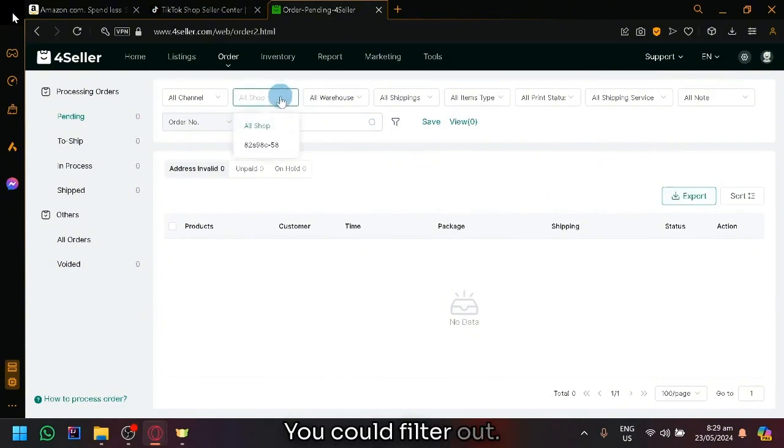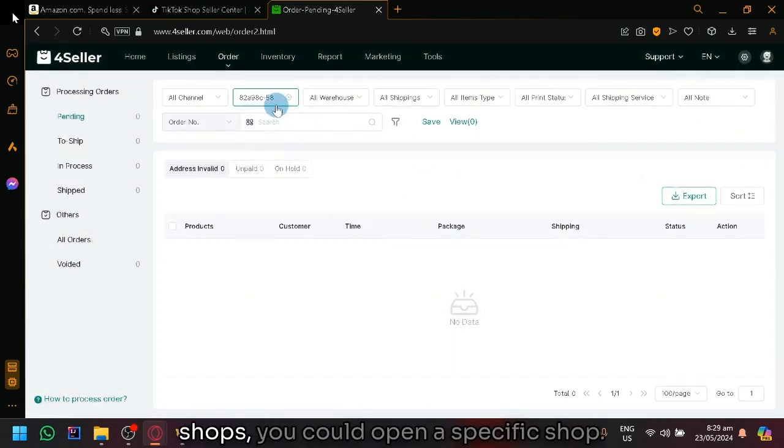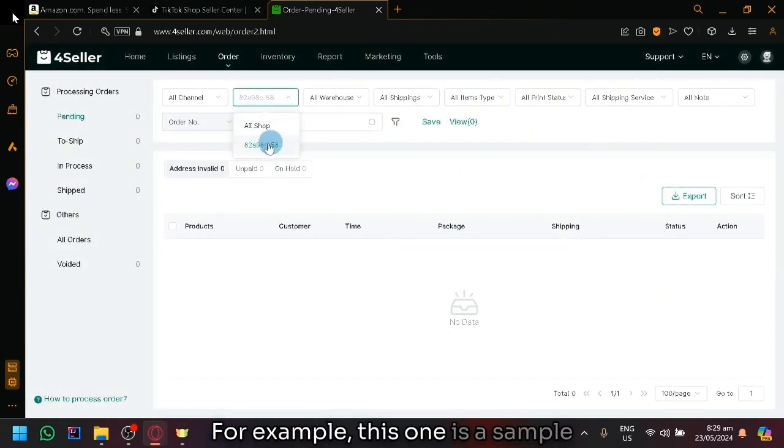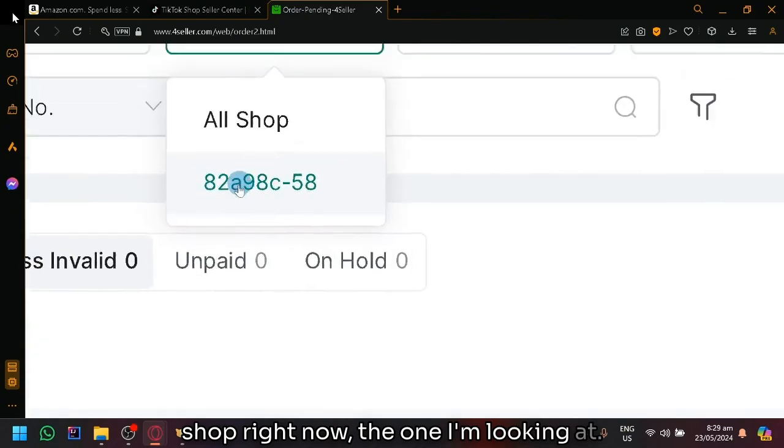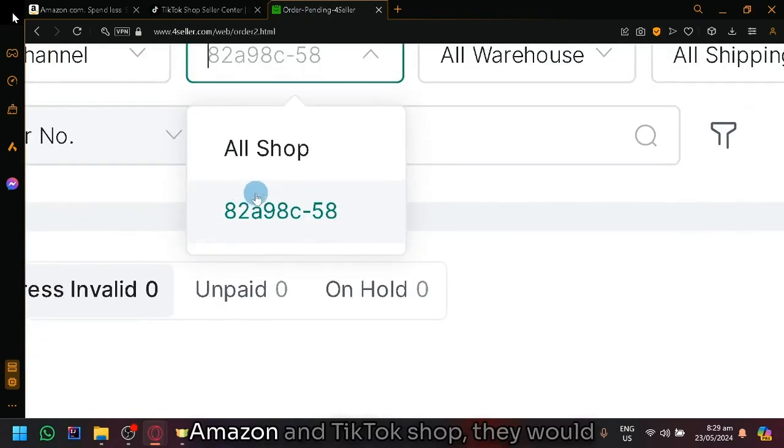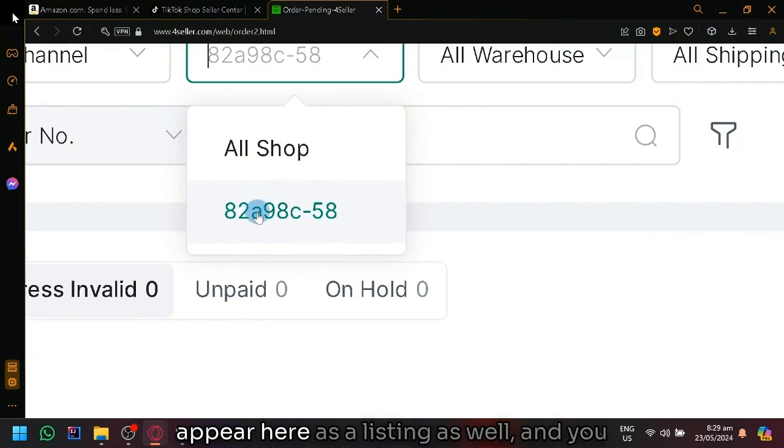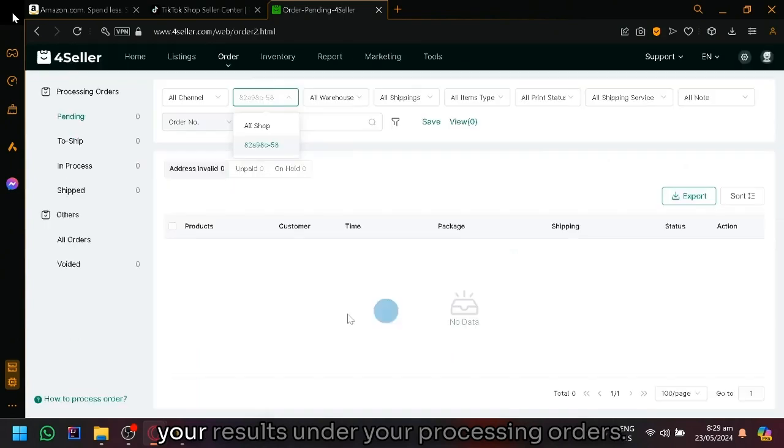You could also export it if you want to create a report. You could filter out, as you can see here, all the different shops. You could open a specific shop. For example, this one is a sample shop right now. But if you were able to connect your Amazon and TikTok shop, they would appear here as a listing as well. You could select them and it will filter your results under your processing orders.